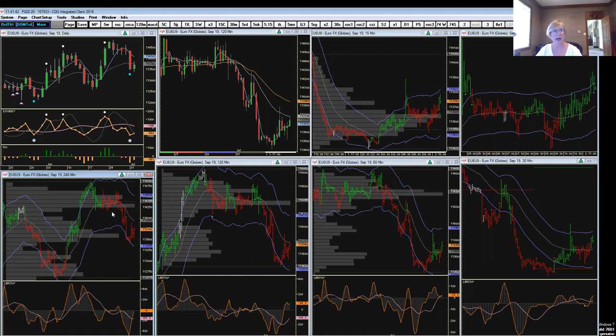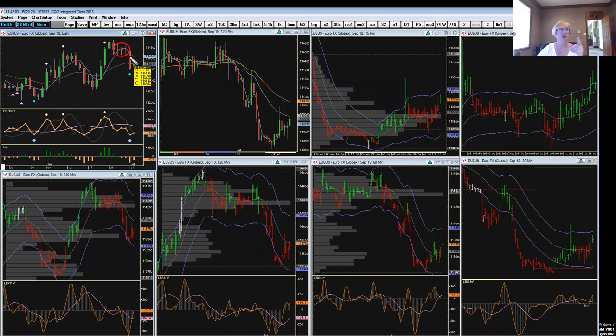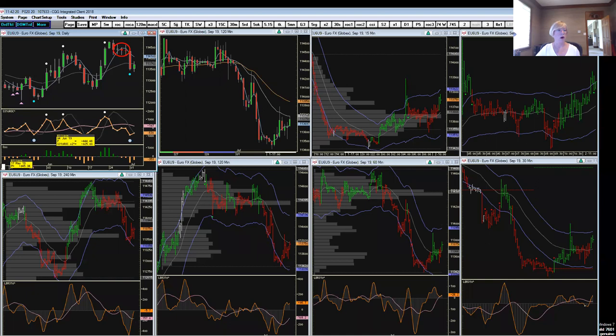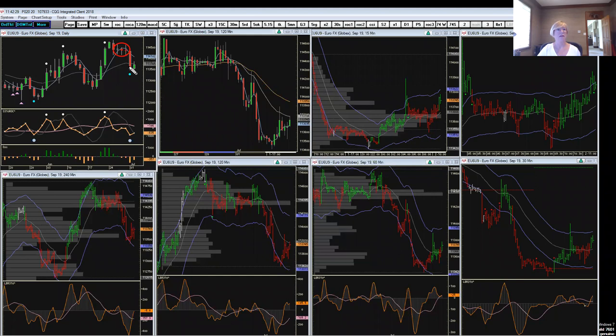I'm going to continue to show you the patterns that I work. Here you can see we have this three-bar triangle pattern in the euro currency. This is CQG by the way, and you can do just about everything on CQG that you can on TradeStation and vice versa. The biggest difference is that TradeStation has a really wonderful radar scan. So this three-bar triangle popped up on the trade sheet as a one in the breakout column. This would have been yesterday's reading, and then we got our range expansion out of that.